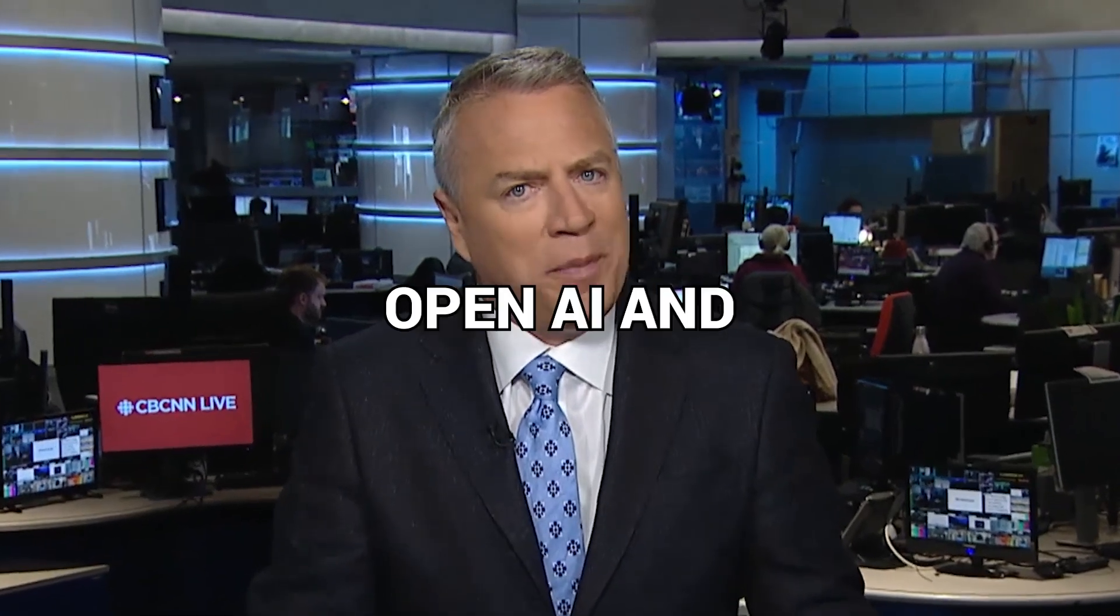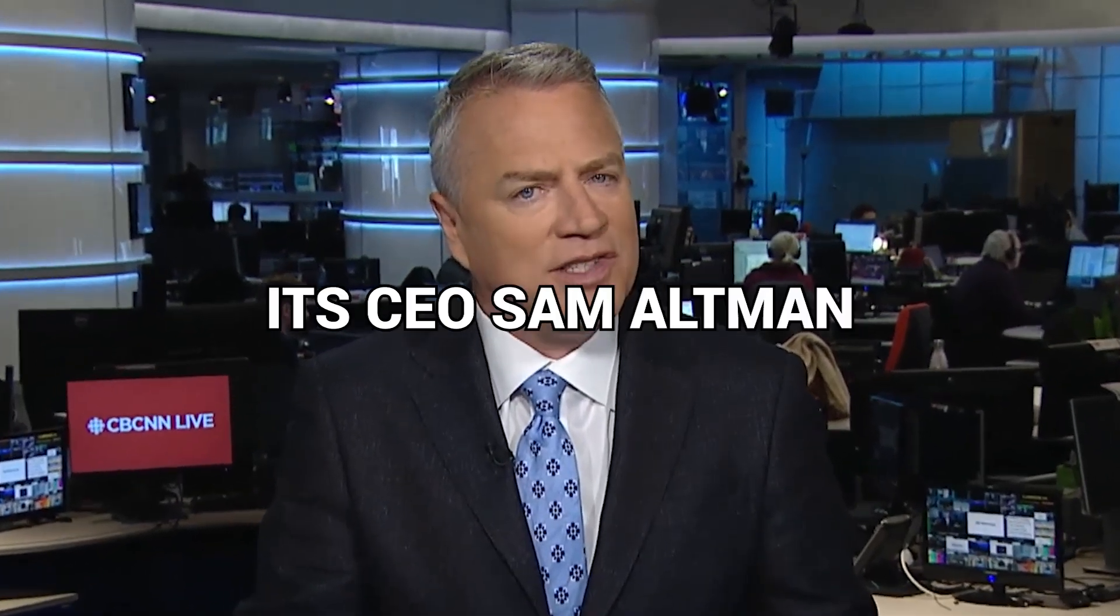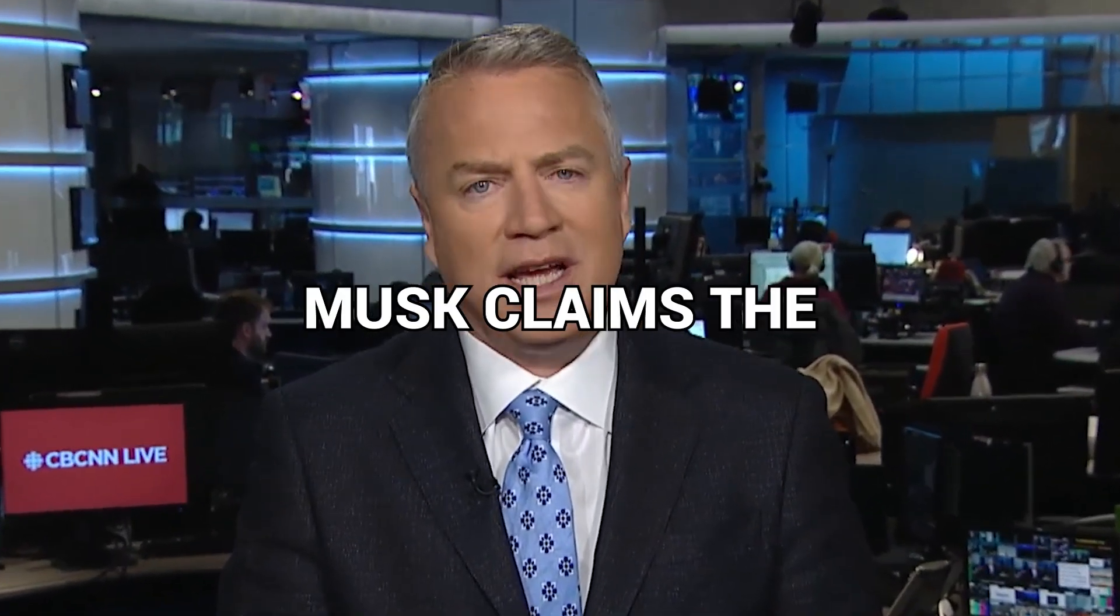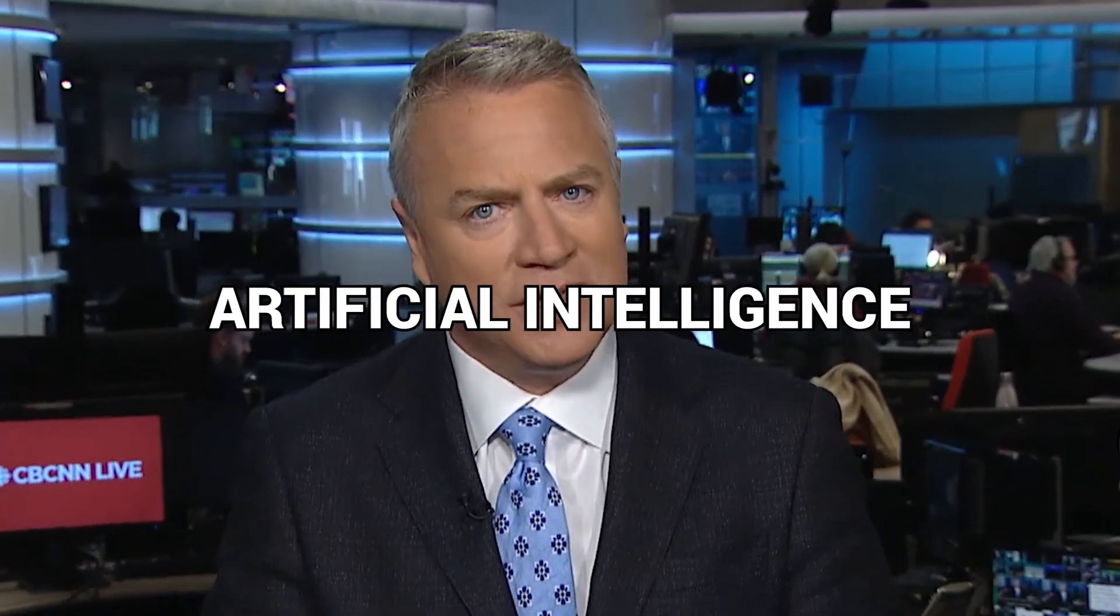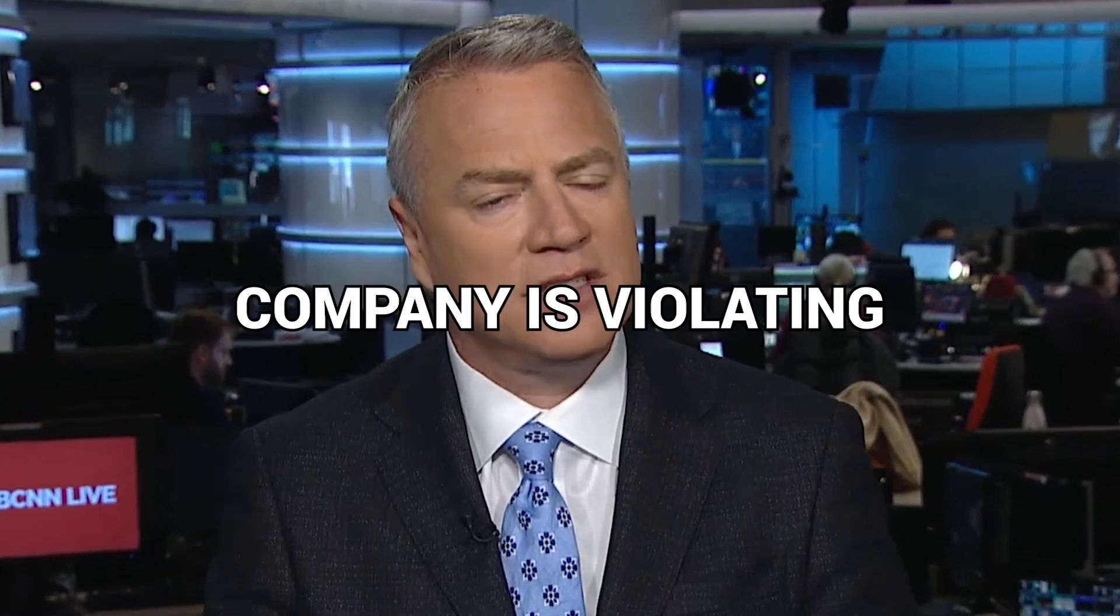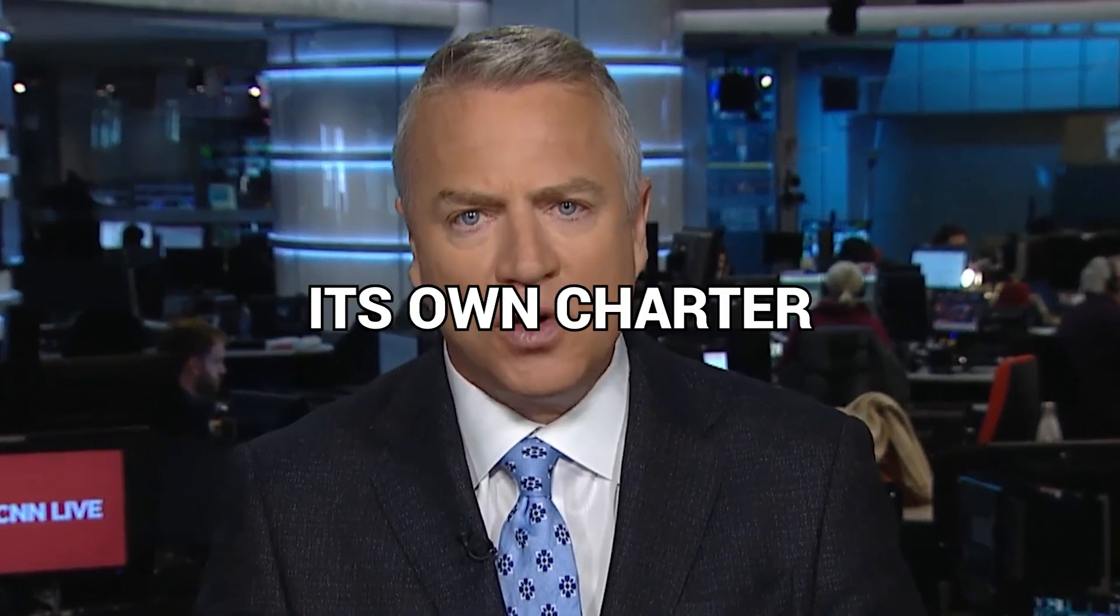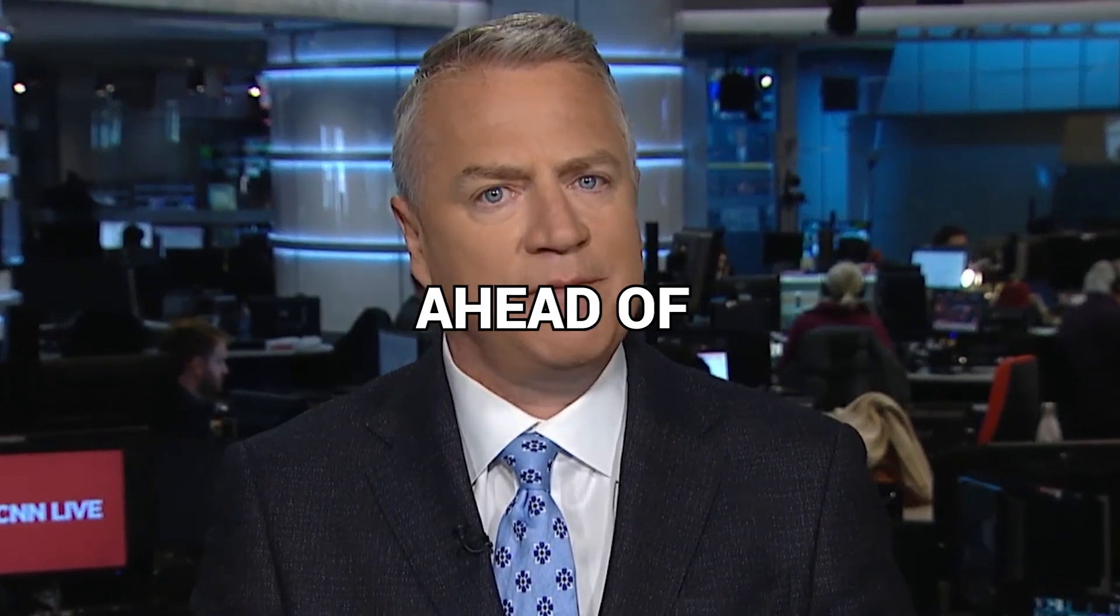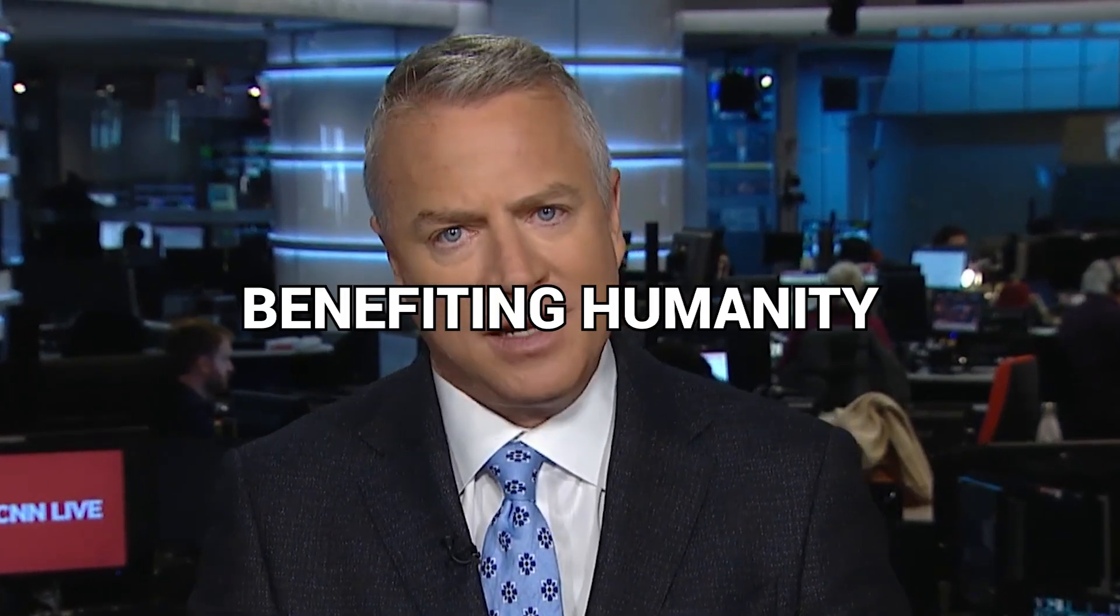Elon Musk is suing OpenAI and its CEO, Sam Altman. Musk claims the artificial intelligence company is violating its own charter by putting profit ahead of benefiting humanity.